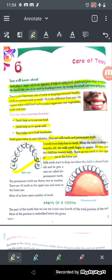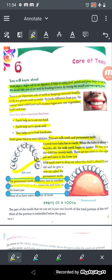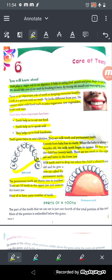Milk teeth start to drop out when the child is about six years old, and a new set called permanent teeth begins to grow. Permanent teeth are 32 in number — 16 in the upper jaw and 16 in the lower jaw. Since you are still growing, you may currently have 28 or 30 teeth.